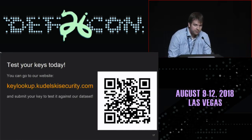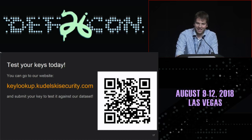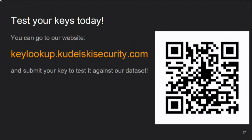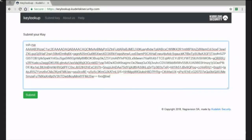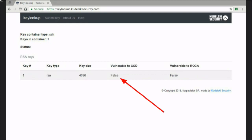We have a website you can go to today — it's keylookup.kudelskysecurity.com. You can upload your key and get it tested against our data set. We promise we'll tell you if we find your private key — but do not push the private key, we will find it. You just have a form where you can paste an SSH key, a cert, or a PGP key, hit submit, and either the key is already in our database and we give you an answer immediately, or we add it to the processing queue and you can recheck within about an hour.